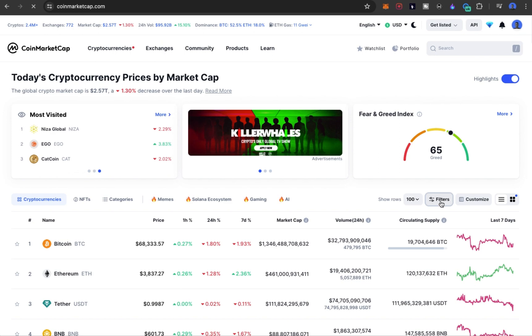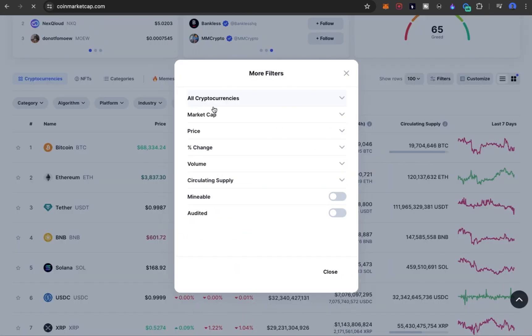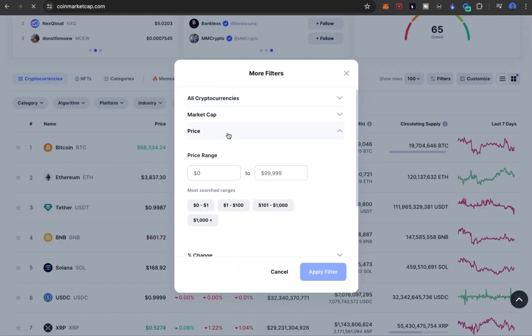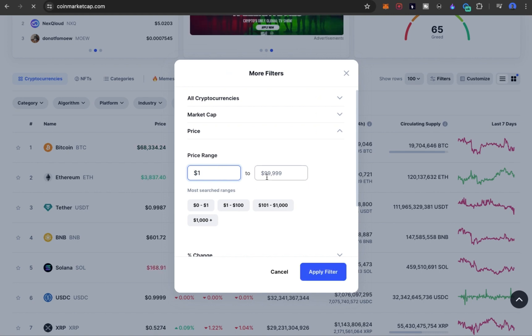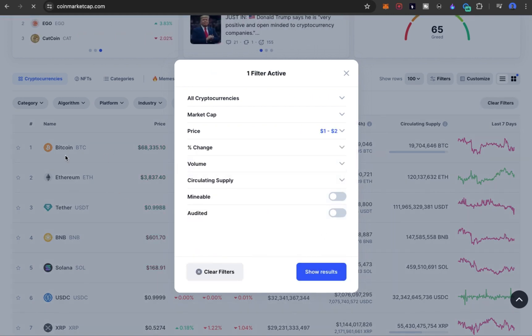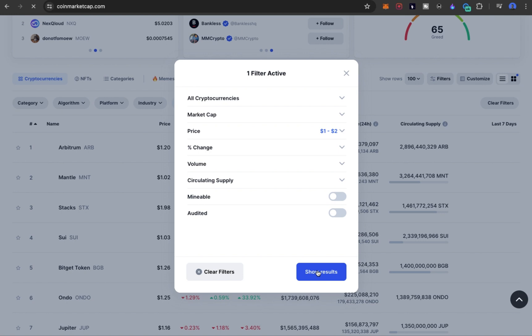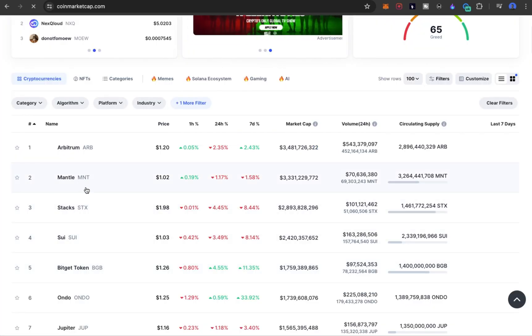I'll click on Plus, then I'll click on Price, and I'll click on one to two. Then I'll apply that filter. Then it's going to load the currencies. Then you can show results. This is it.